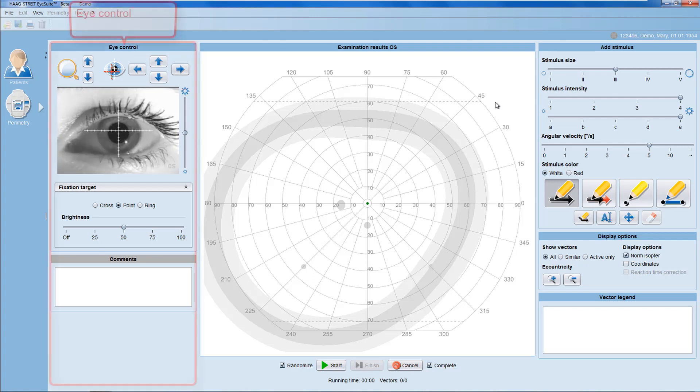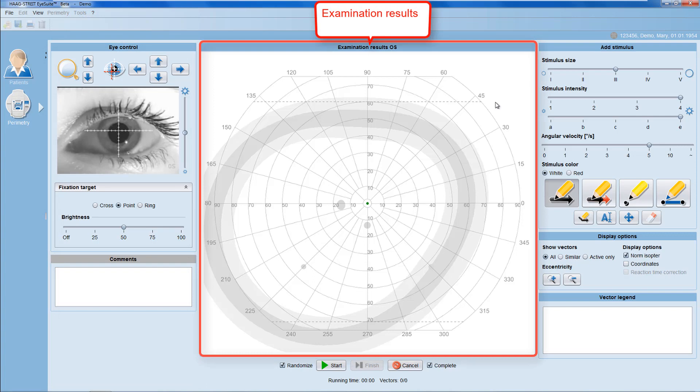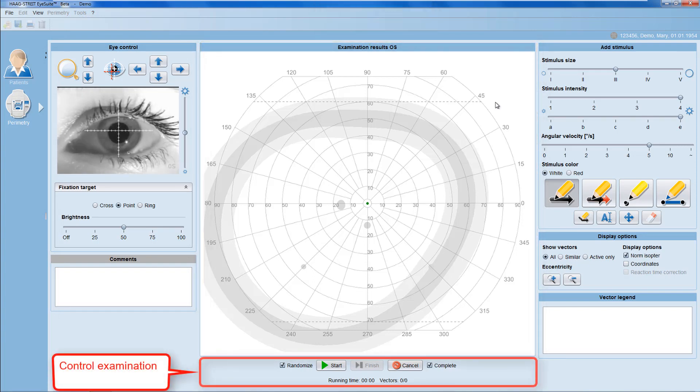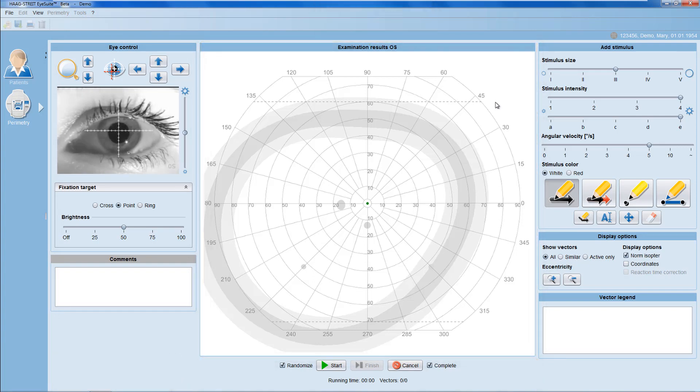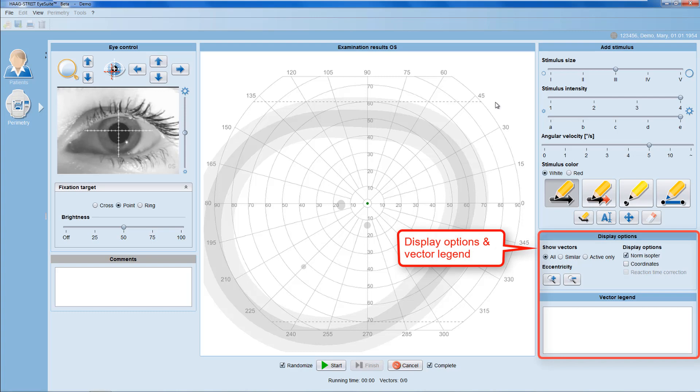On the left, there is the eye control panel. In the center, there is the examination results panel on the top and the control examination panel at the bottom. And on the right, there is the add stimulus panel on top and the display options and vector legend at the bottom.